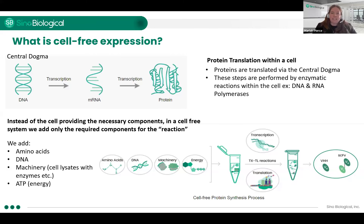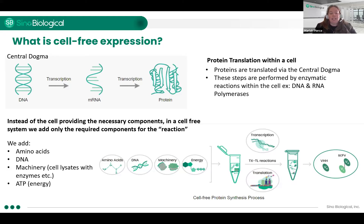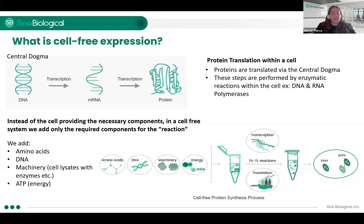We're doing a one-pot reaction with your amino acids, your DNA, your enzyme machinery from cell lysates, and you add energy in the form of ATP. So this all goes into one test tube reaction. It does transcription and translation, and then we purify out the small VHH or SCFV antibody fragments. This is typically done with an IMAC purification technique.